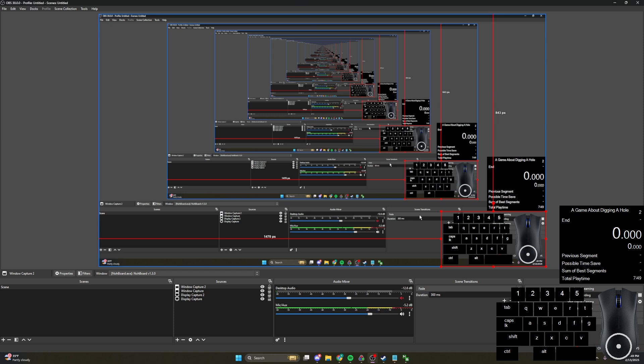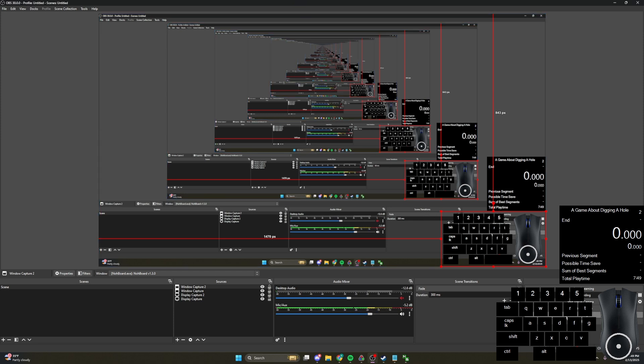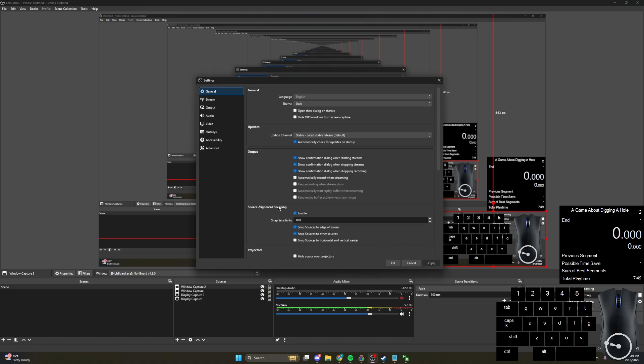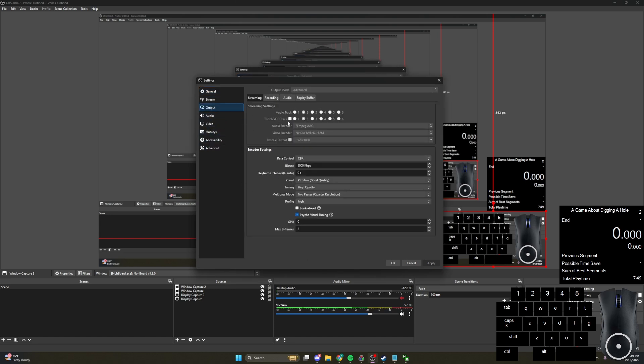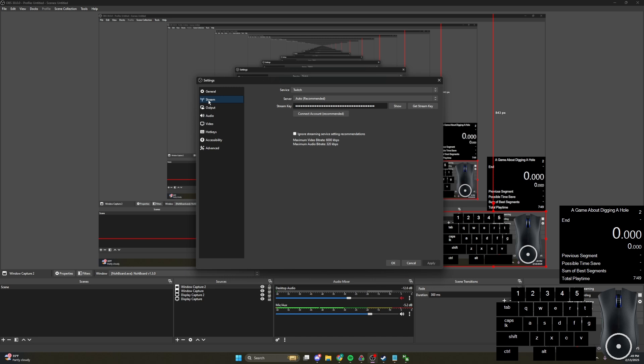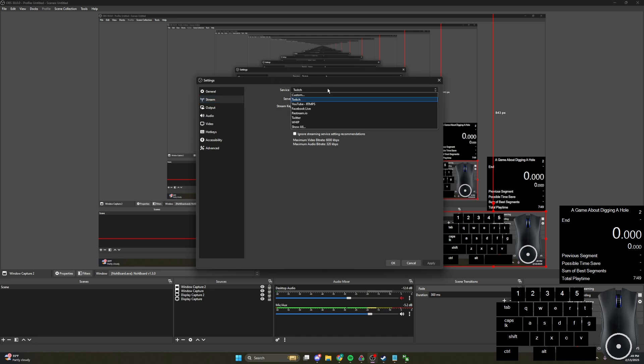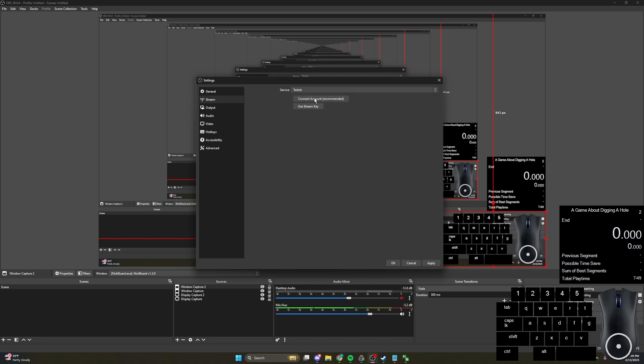And that is all for OBS. Another thing you can do is go to Settings, Stream, Service, Twitch, or YouTube if you want. It can be YouTube. But I am using Twitch currently. And then, if you press use stream key, I am not going to, because it leaks all my data, and people can hack me. But if you press this and copy it, and put it into your Twitch, then you can stream from OBS.